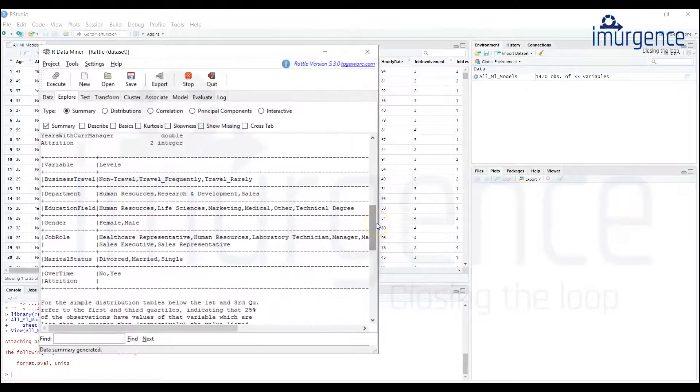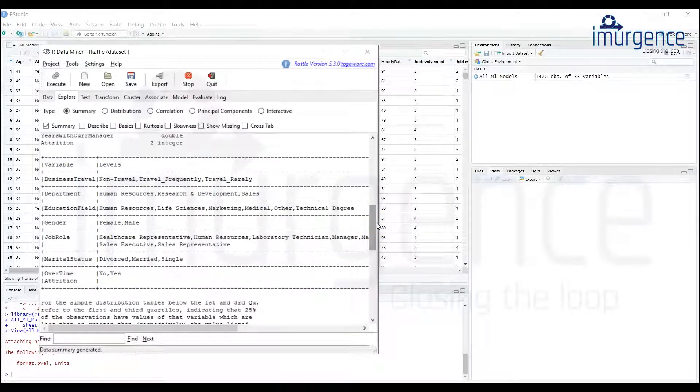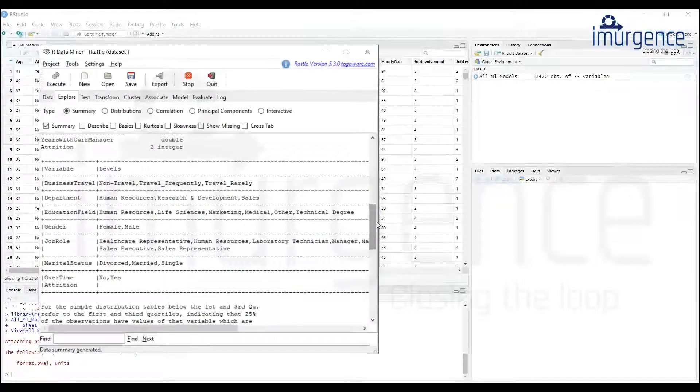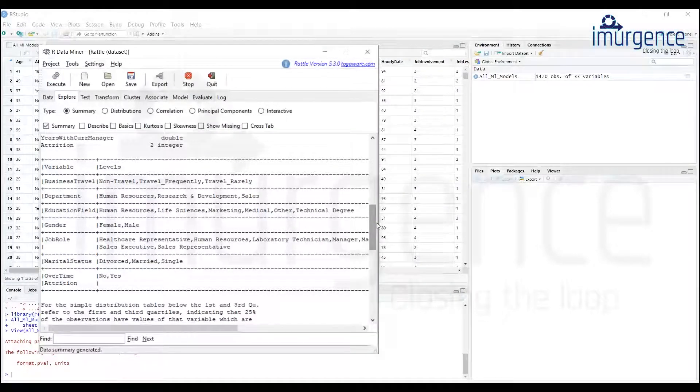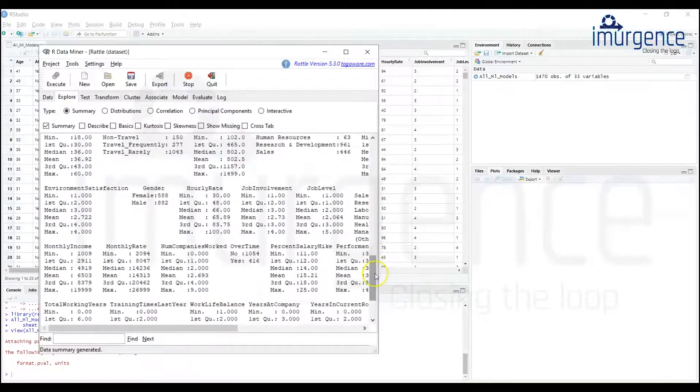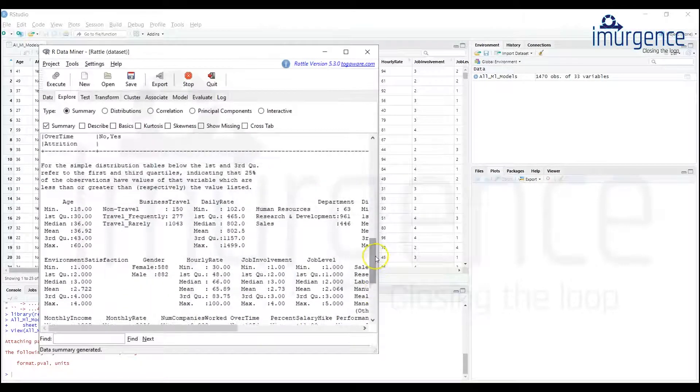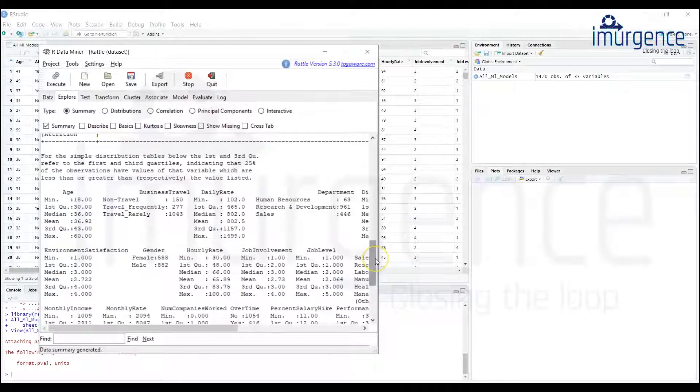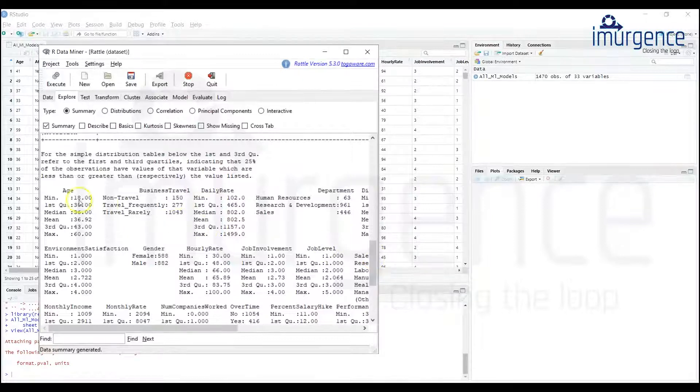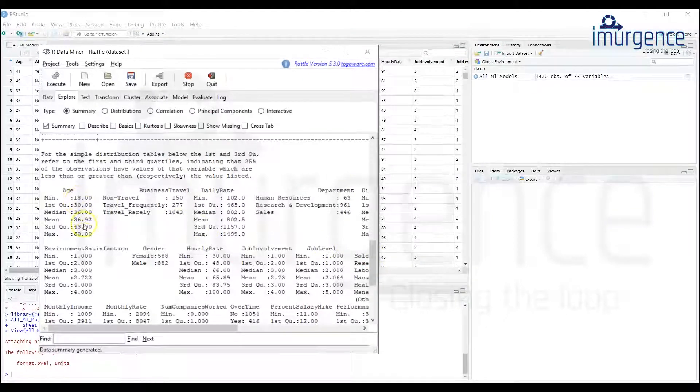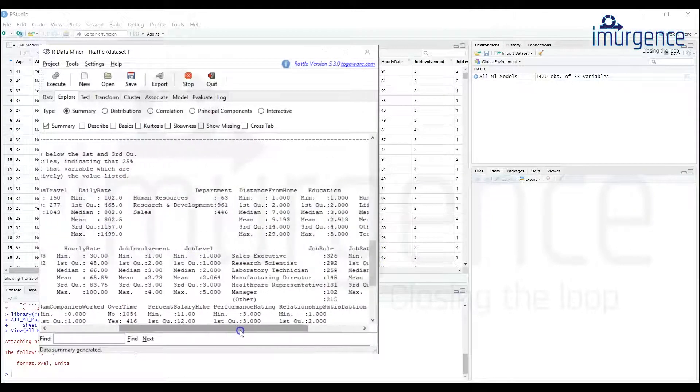And this is the actual summary. So age is mentioned over here, minimum 18, maximum 60. You can graphically have a look at all this data by going into the distributions. You can look at the charts, histograms and so on, so that would basically give you more intuitive understanding of the data.